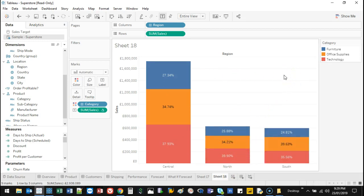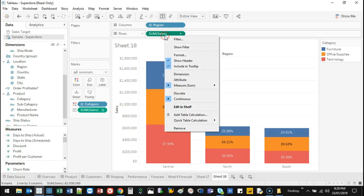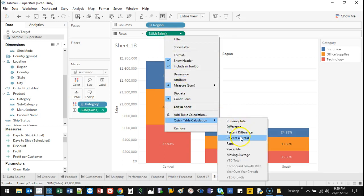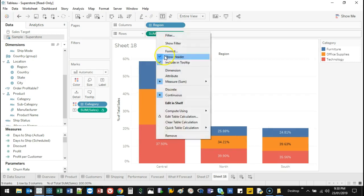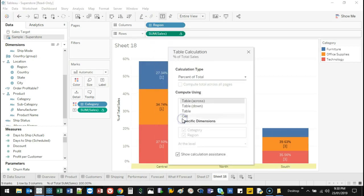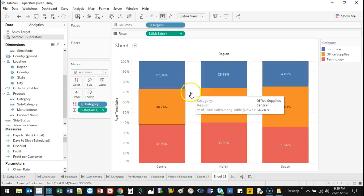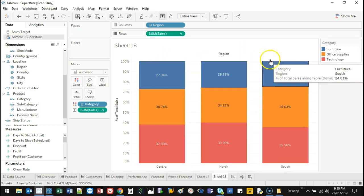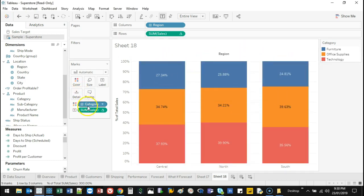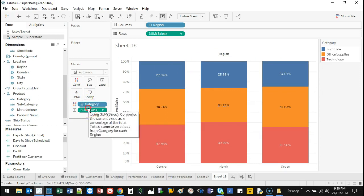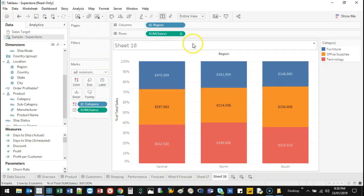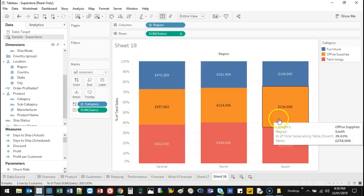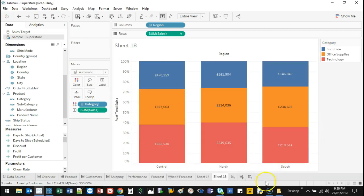There's another way to show this that's even better. If I come here and go quick table and do percent of total, then I go in there again, go edit and switch this one to down, it makes all of them 100%. The actual value itself, I can get rid of the sum of sales.